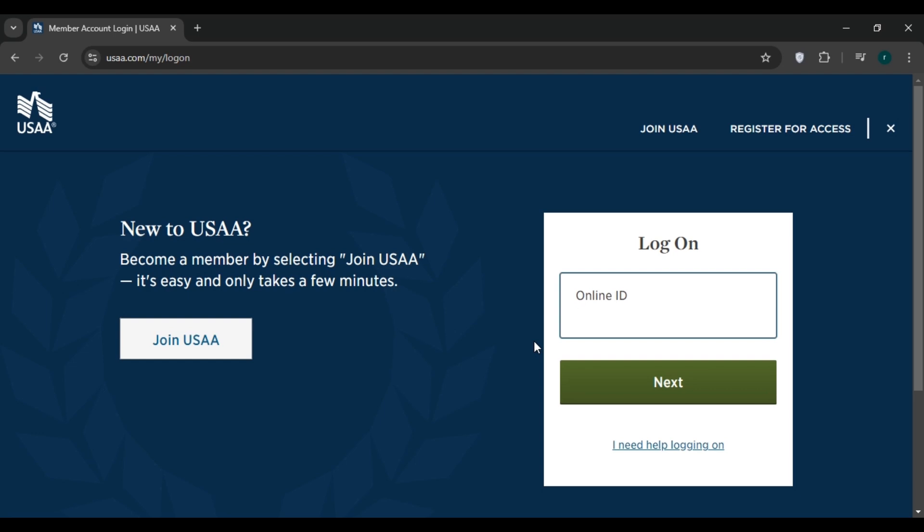changes to your premium. Submit your request. You should receive a confirmation message or email indicating that the vehicle has been added to your policy. Now to remove it, you have to click on the 'My Insurance' tab.